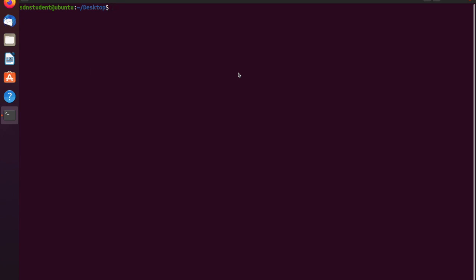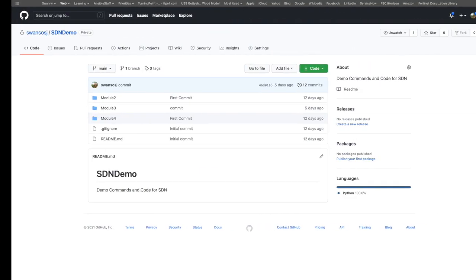Hey everyone, sorry. Apparently there's some issue with stitching some of the videos together on one of my other systems. I was informed that the video starts to error out around the classes section, so what I'm going to do here is just go ahead and cover that again on a different machine. Hopefully this video comes out a little bit better than the last one, so thank you for those of you that let me know there was an issue with the video.